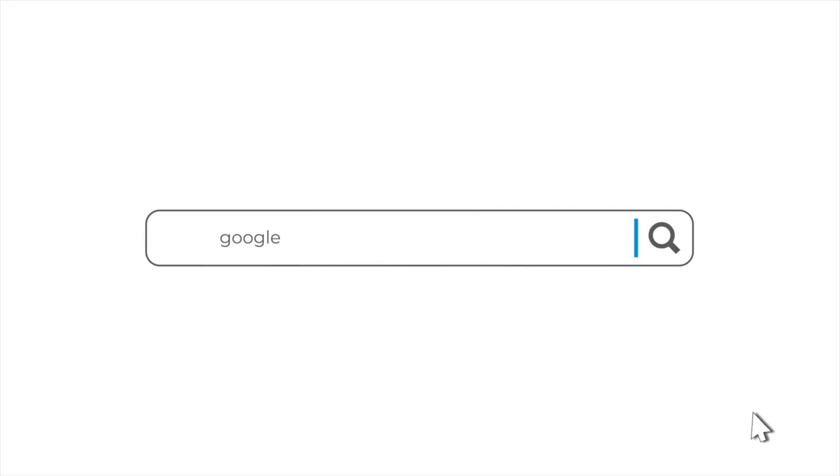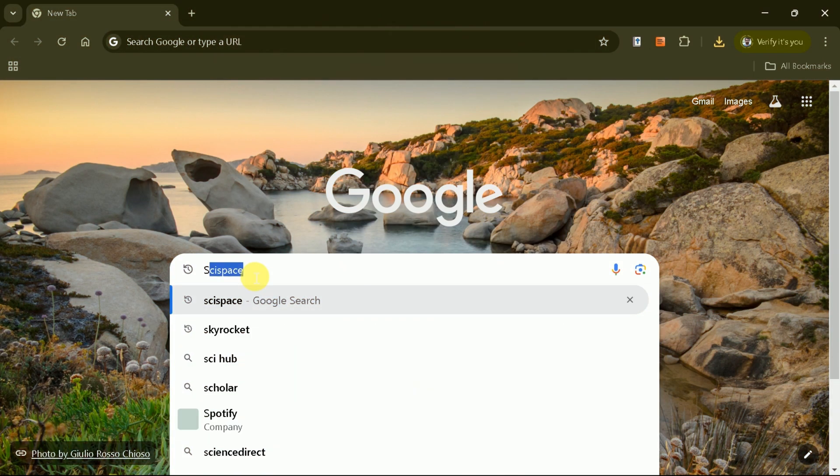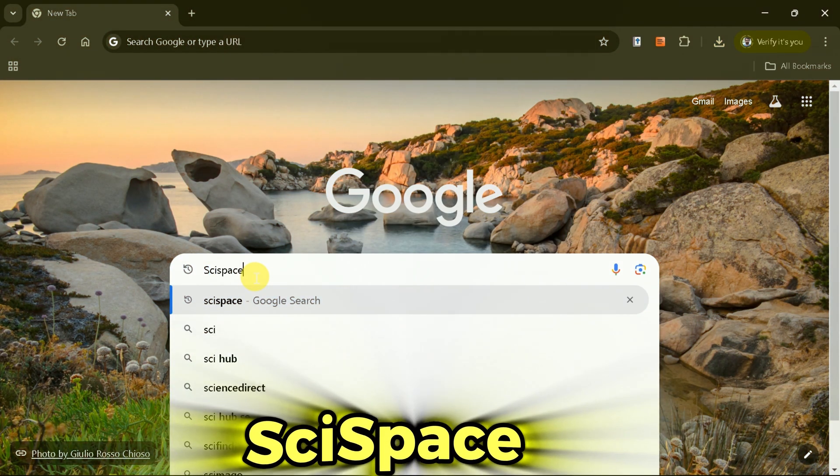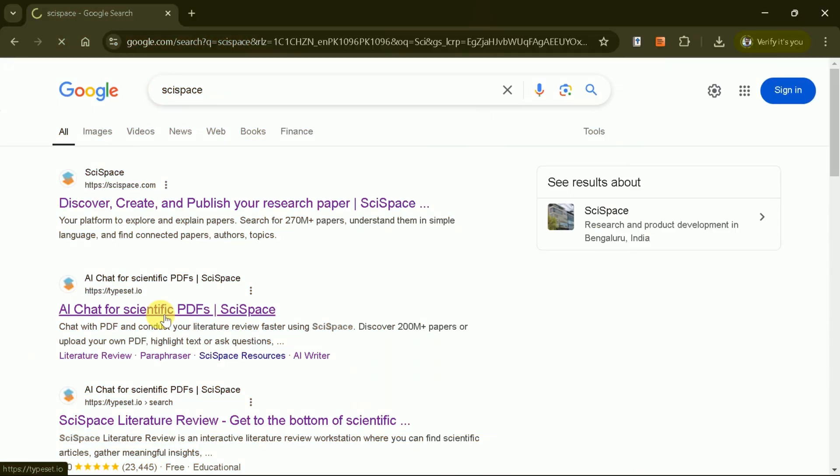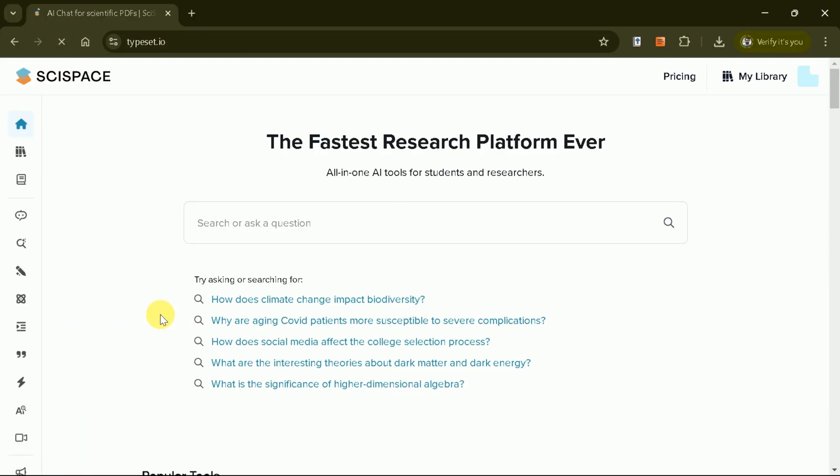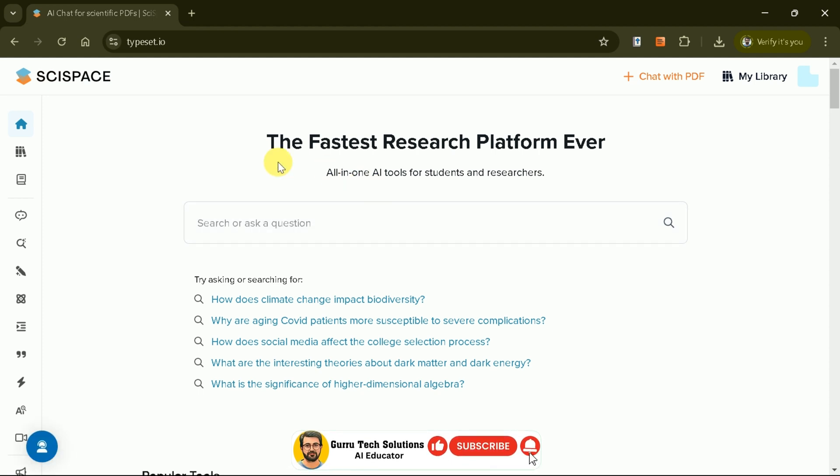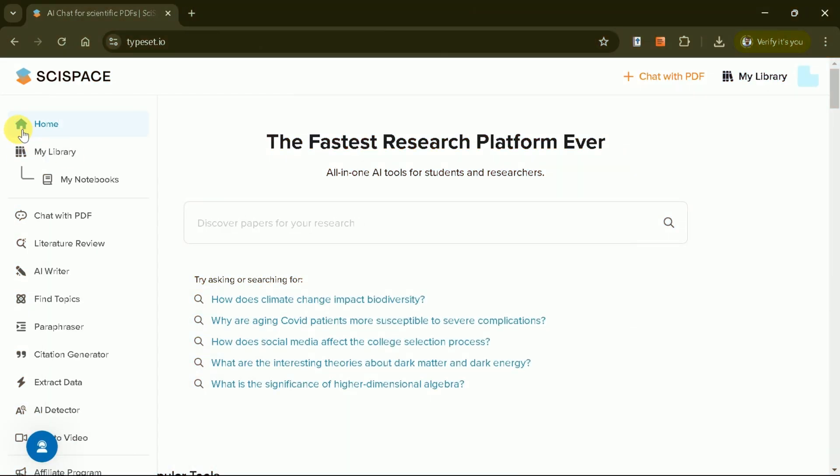First, open your web browser. Type SciSpace in the search bar and click on the second link to access the official website. SciSpace is a powerful tool for researchers, offering a wide array of features that make it one of the fastest research platforms available. Once you're on the homepage, you'll notice several tools listed on the left-hand side.